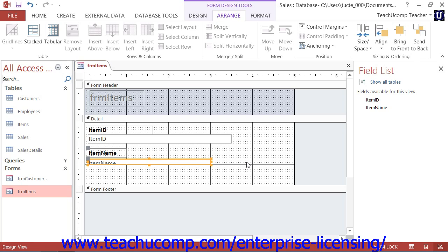To size a control to fit, simply select the Controls to Size and then click the To Fit button, which is called the Size to Fit button in Access 2007.